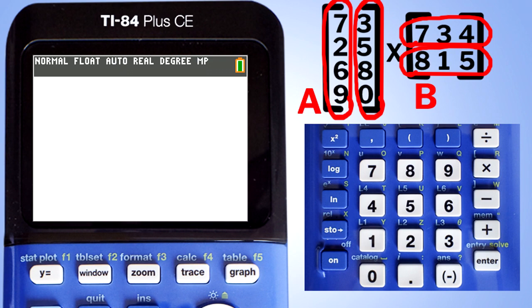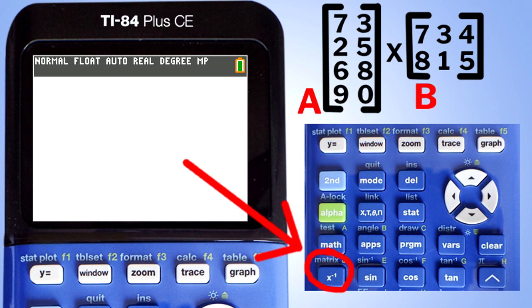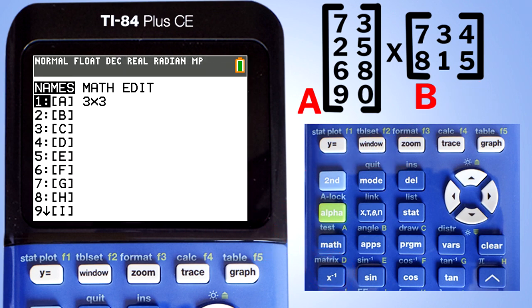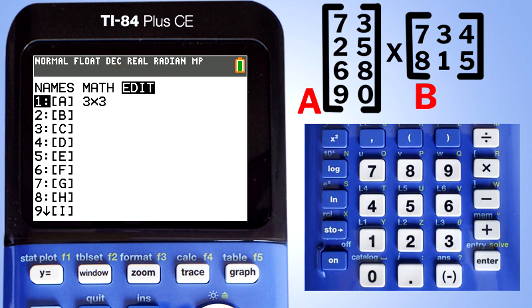Later I will show you what that error message looks like. The second step is to enter these matrices into the TI-84 Plus CE. Press the second button, then the matrix button. This window pops up. Move over to Edit. We are now in edit mode — A is already highlighted, so press the Enter button.